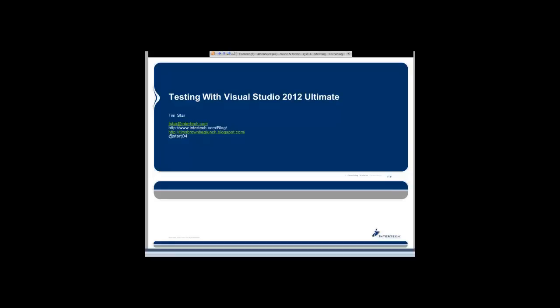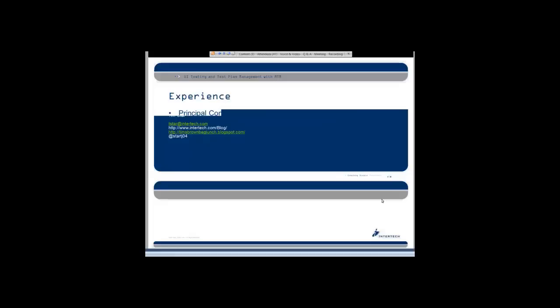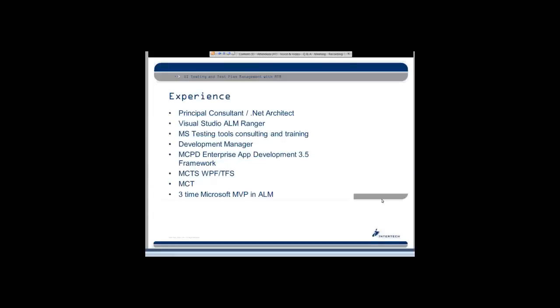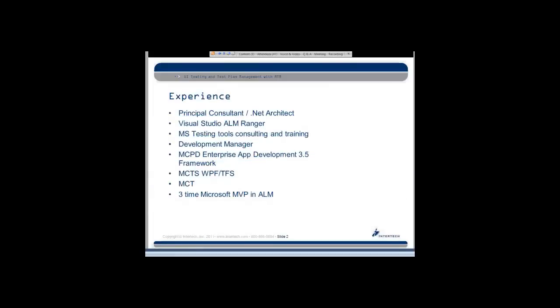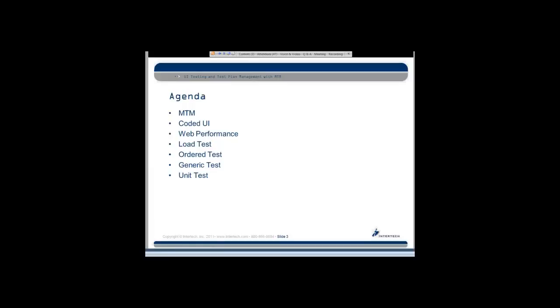I also do a fair amount of blogging, and you can find my blog if you go to the intertech.com forward slash blog, and you can do a search by authors. For Tim Starr, I'd say it's probably 70% are testing tool topics. I've been blogging for about the last six months just because I've been really busy, but I've got quite a few blogs in mind, and I hope to get four, five, six out here by the end of the year. I've got some old stuff out on timsbrownbaglunch.blogspot.com, some good code review material that I used when I was a development manager.